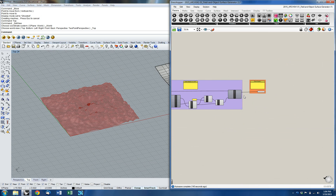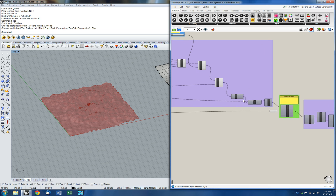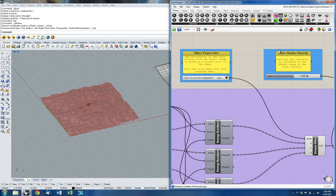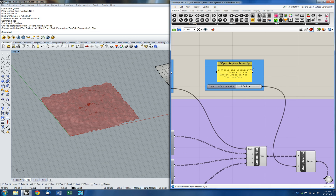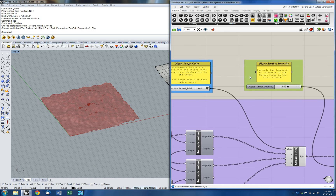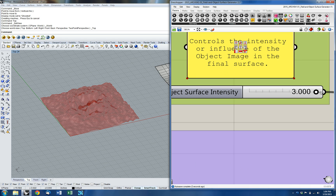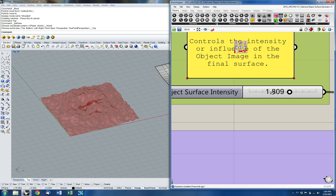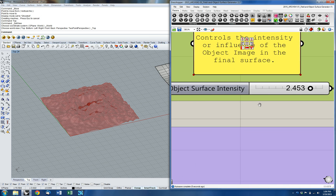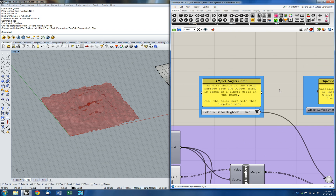I've increased the resolution. I can also increase the intensity — that second blue slider on the top over here. Increasing the intensity increases the 'pokiness' of that surface. You can see the change there — maybe I'll go with a higher value.